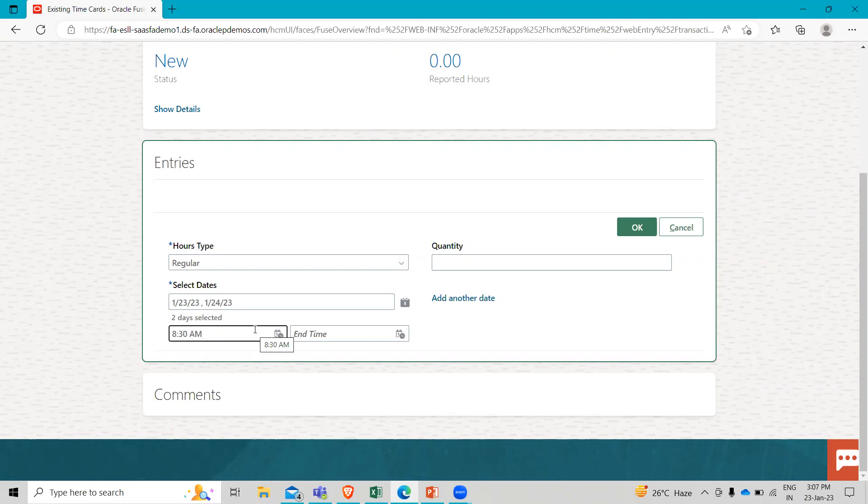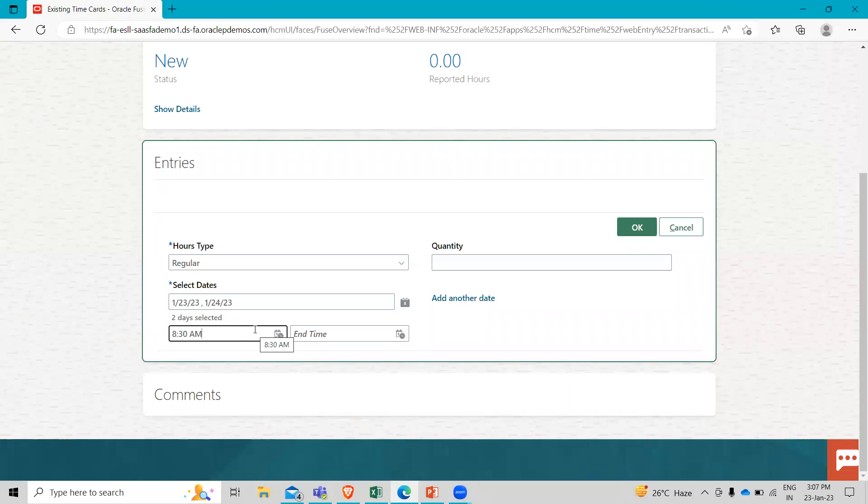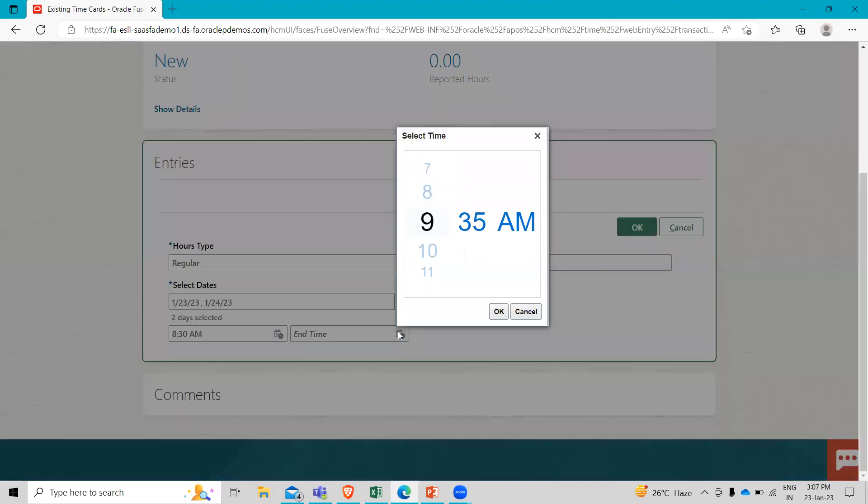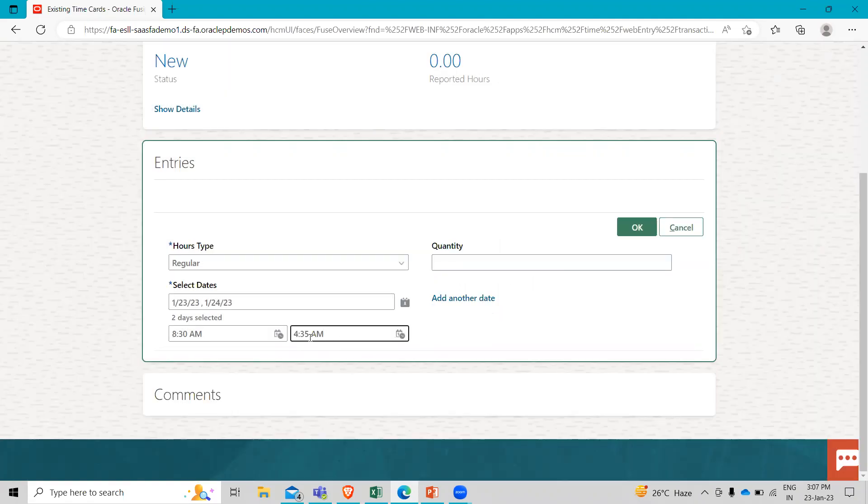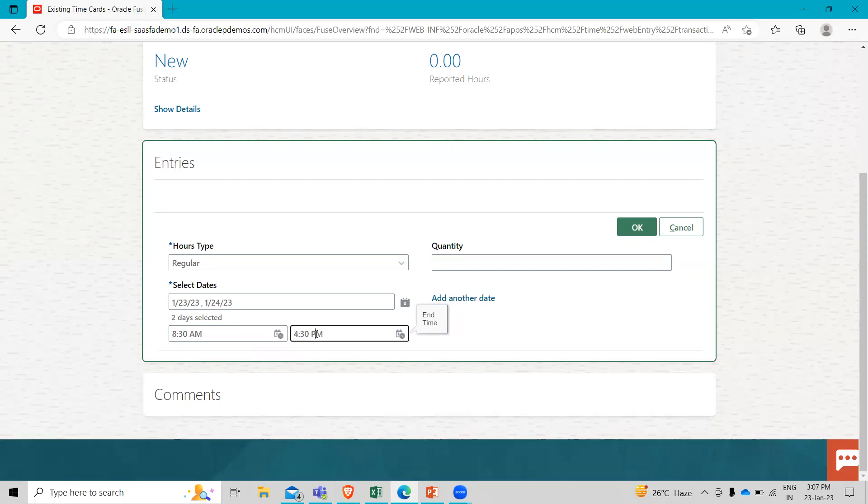So now sometimes using that wheel option to choose your time can be a little cumbersome. So one trick is to just choose a time close to what it is. And once you get the formatting into the field, just like if I select this 4:35 and I just change to the 4:30. And let's change into the PM. So once you get the formatting into the field, you can come in and use your keyboard to change it to the correct time.